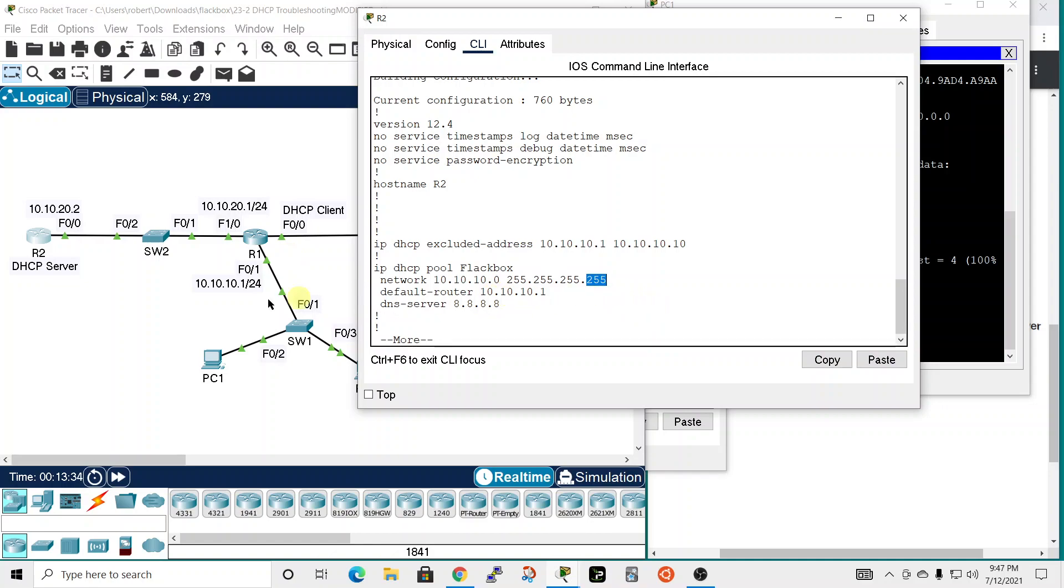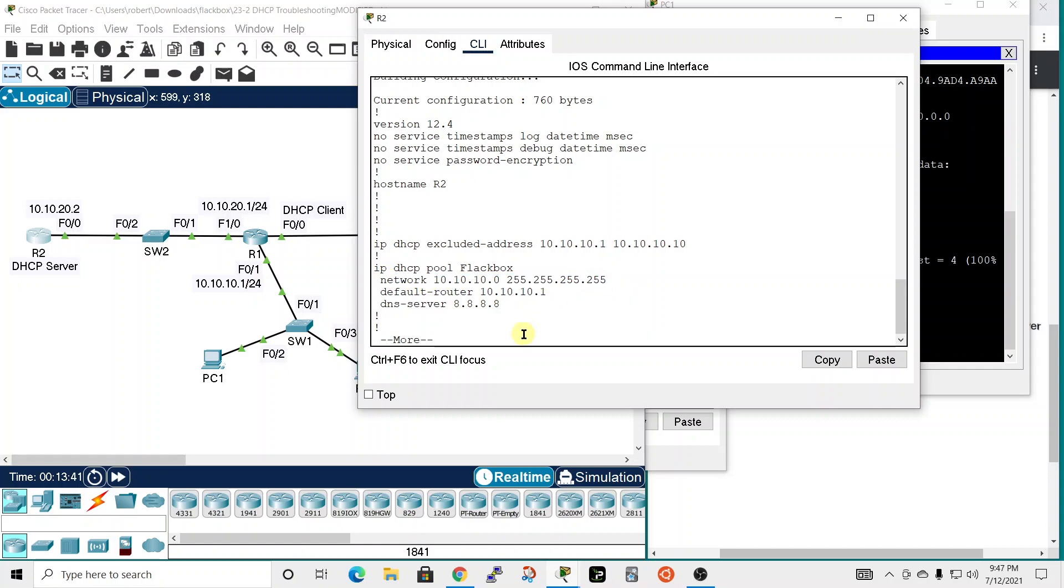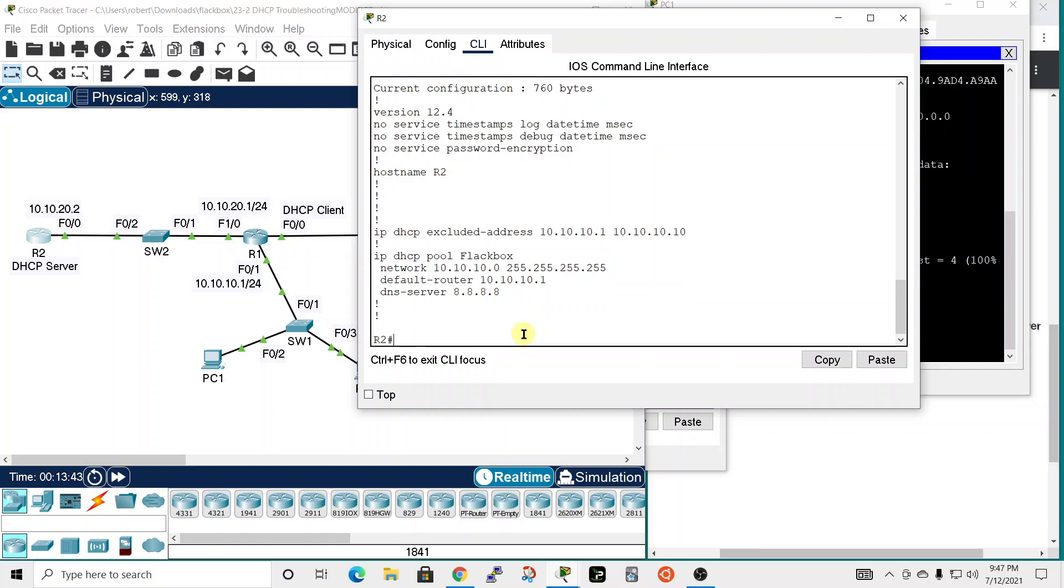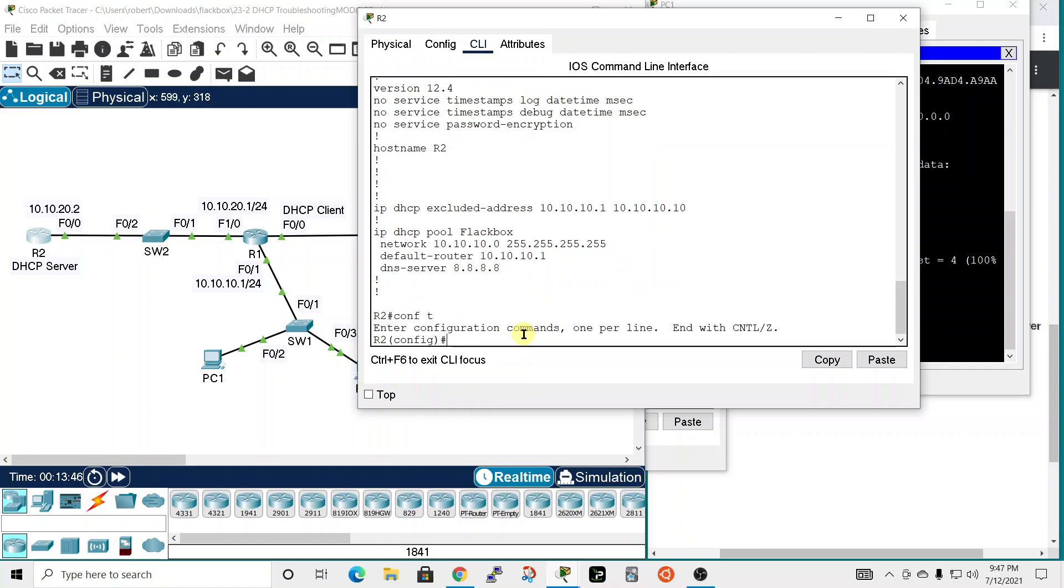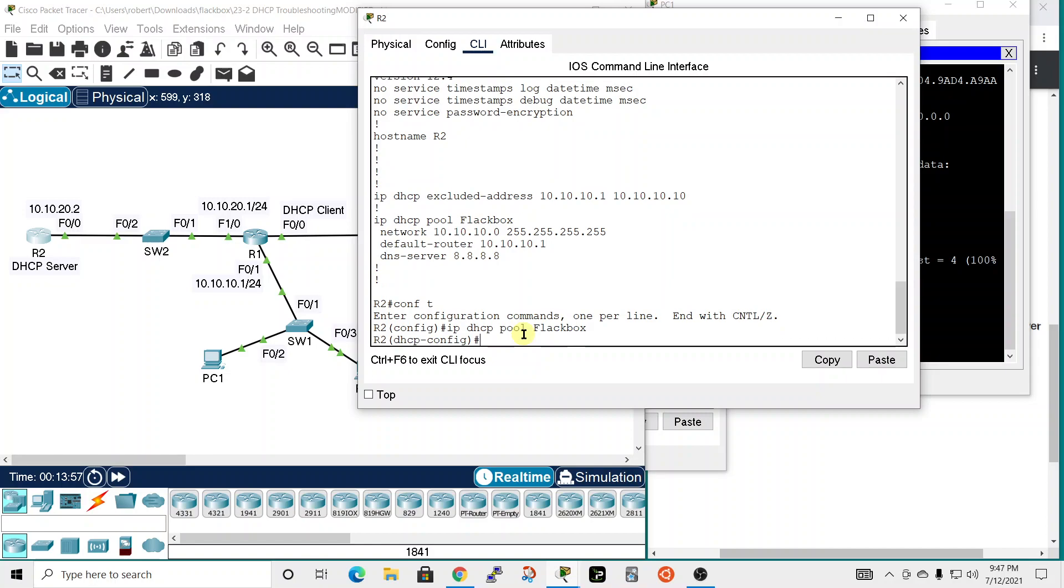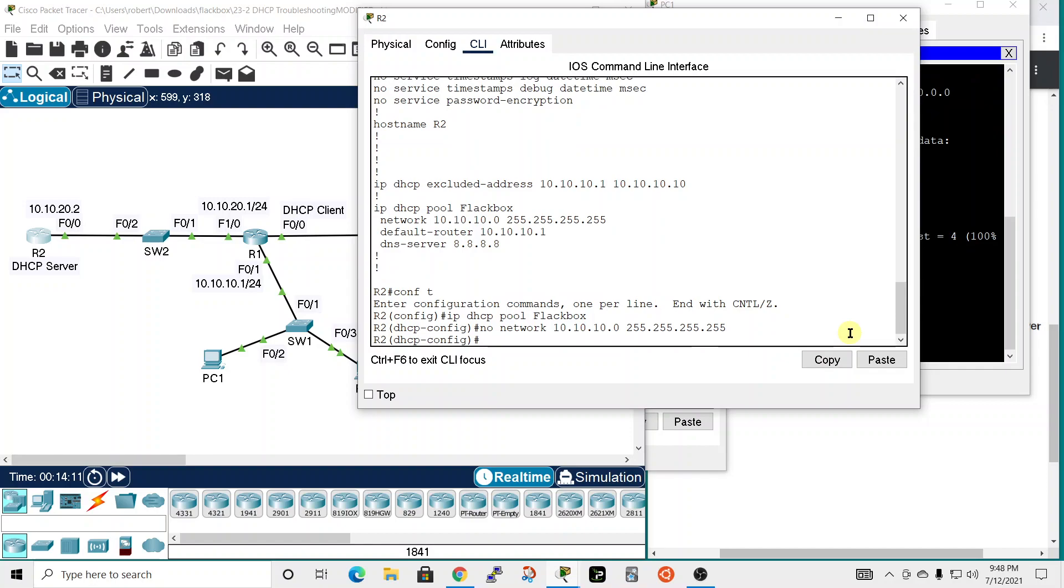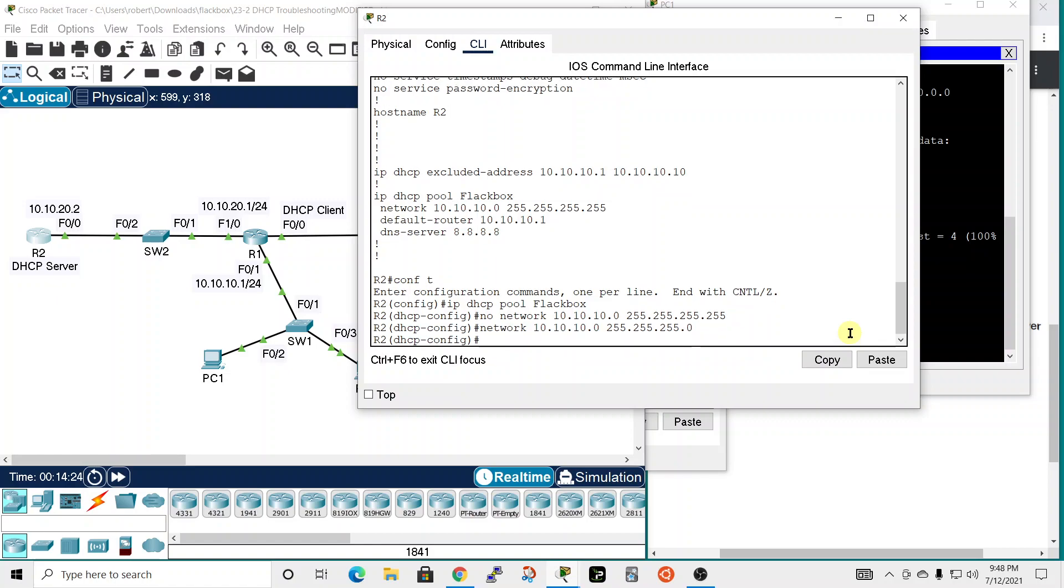The default router is 10.10.10.1 yes that's right so we need to change this. So let's undo that command first and to do that we need to go into comp T and we want to go into IP DHCP pool and it was for flak box and we're going to just paste that in there. And because this is wrong this is a slash 32 it should be slash 24 so ctrl A to jump to the beginning of the line and type no and that will remove that line. And then we're going to need to correct it though with the network 10.10.10.0 255.255.255.0 which will make it a slash 24.